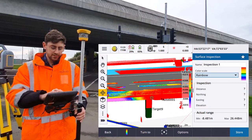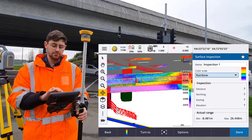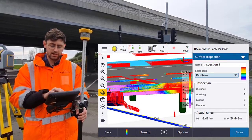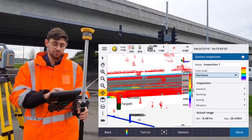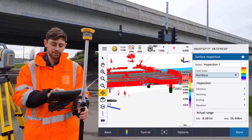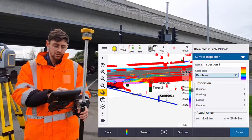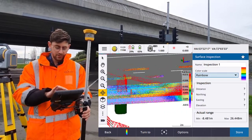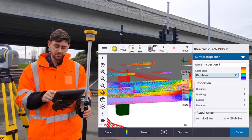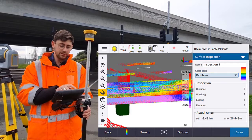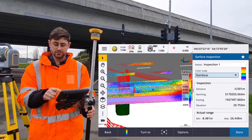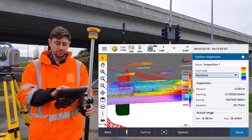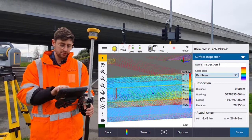Now you can see how that model matches the point cloud. We have the ability to see the colors in the inspection, and we can even tap individual points to get details about that certain area.